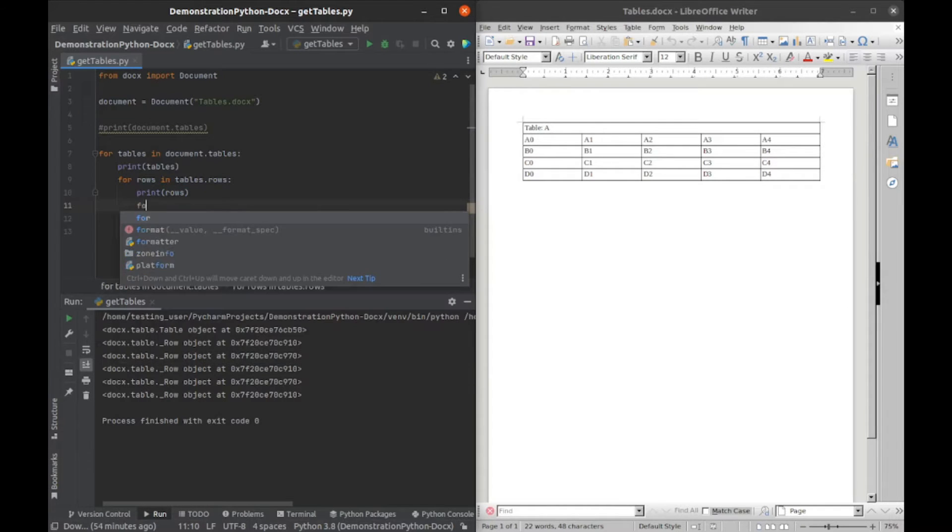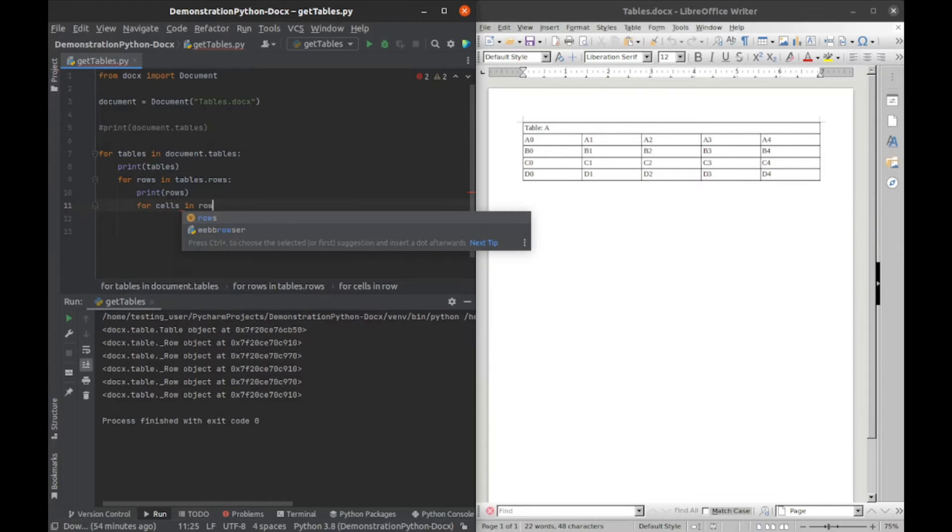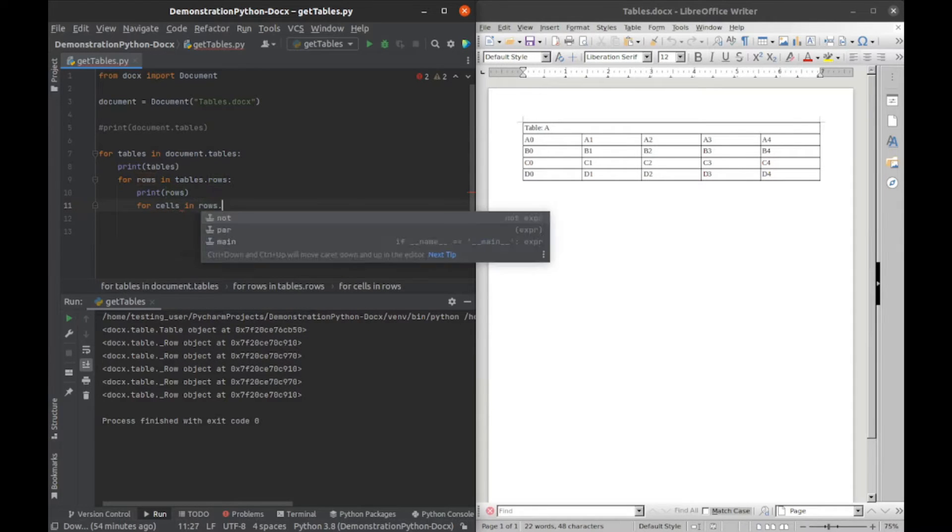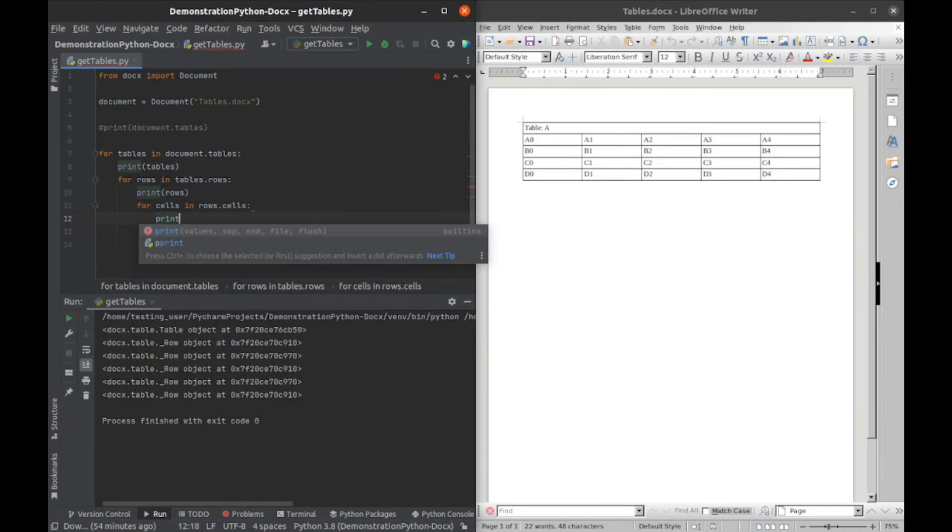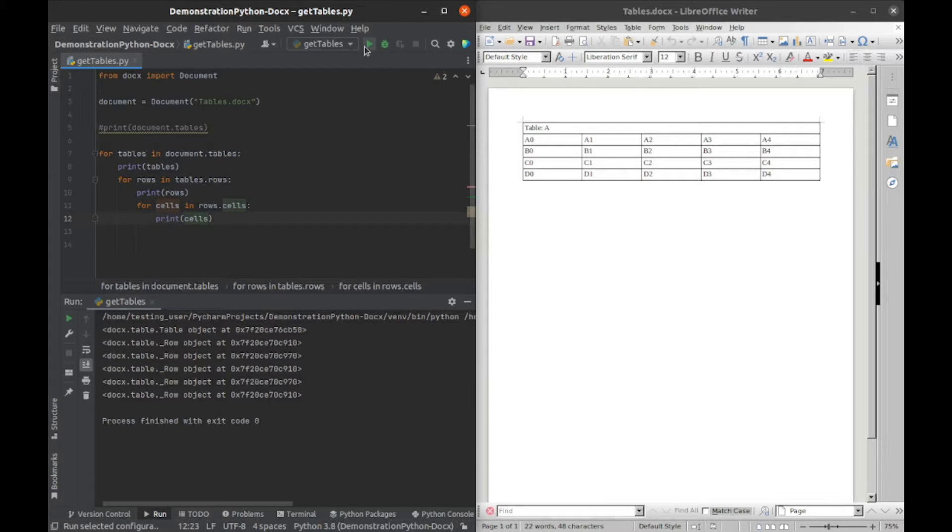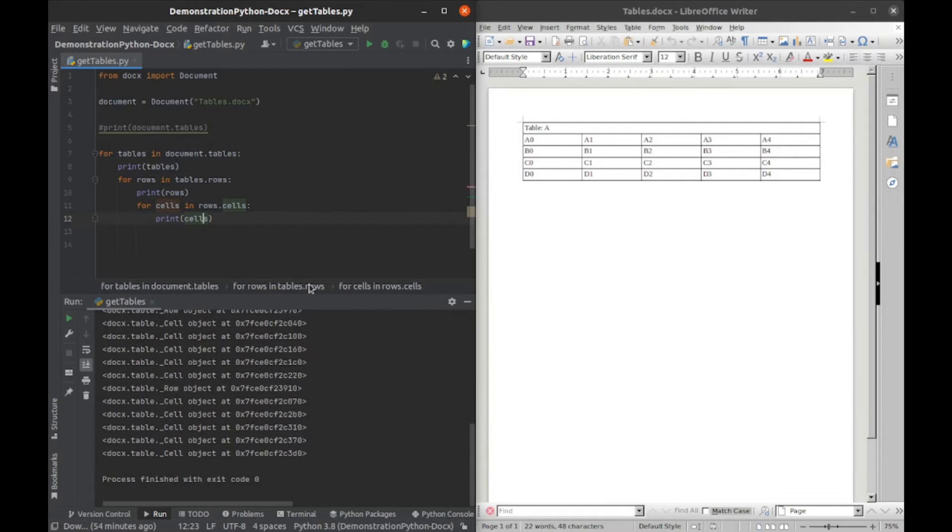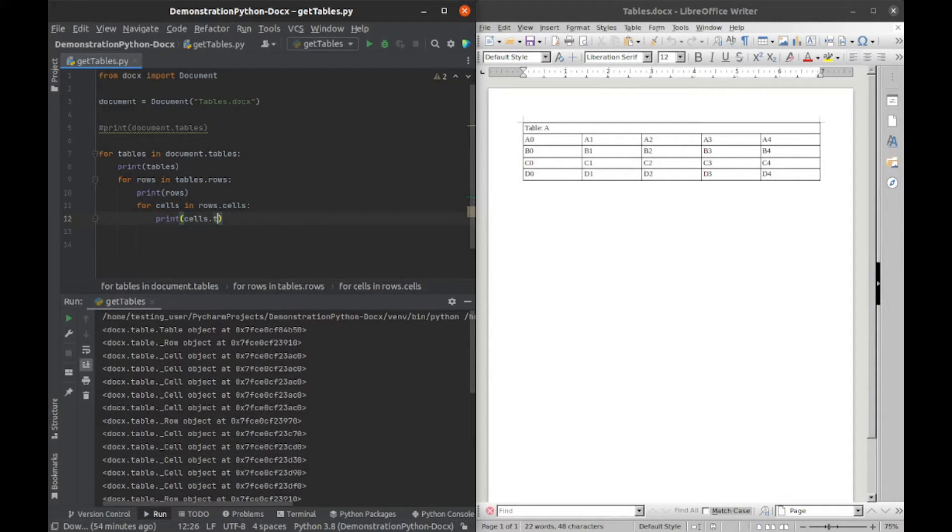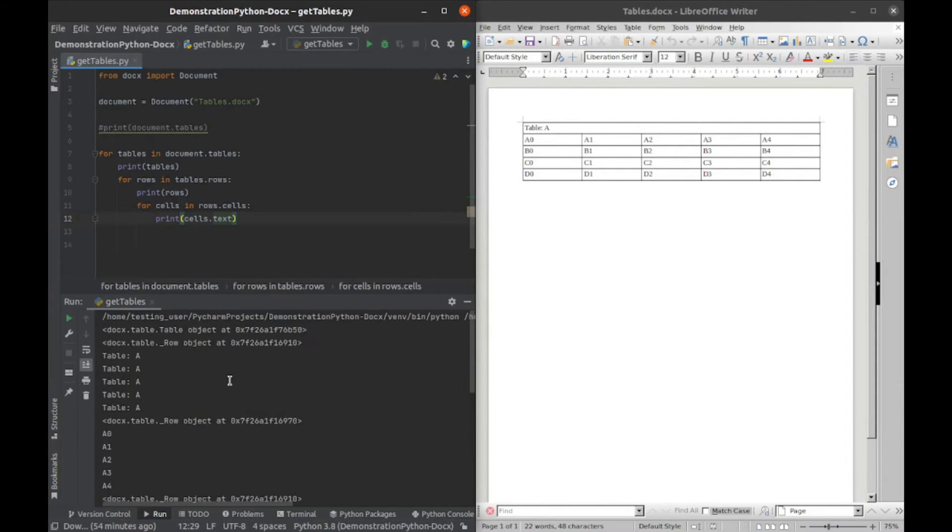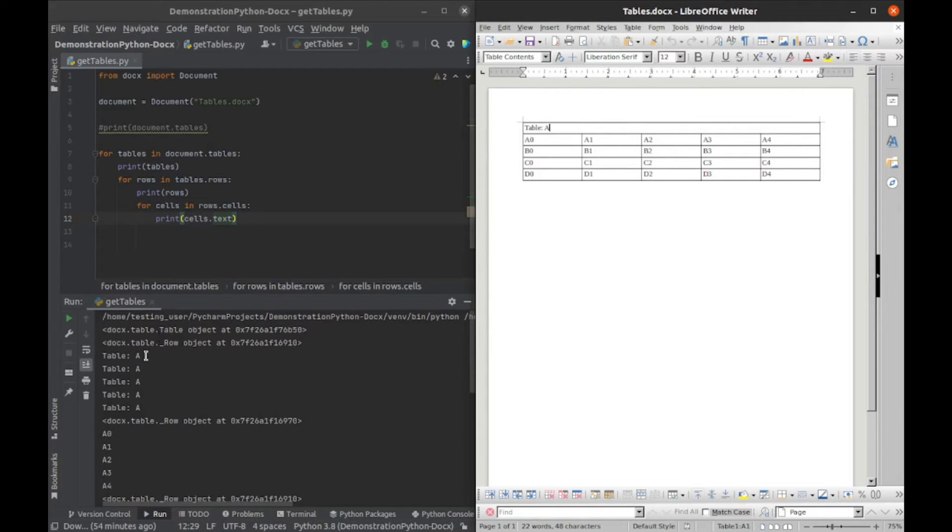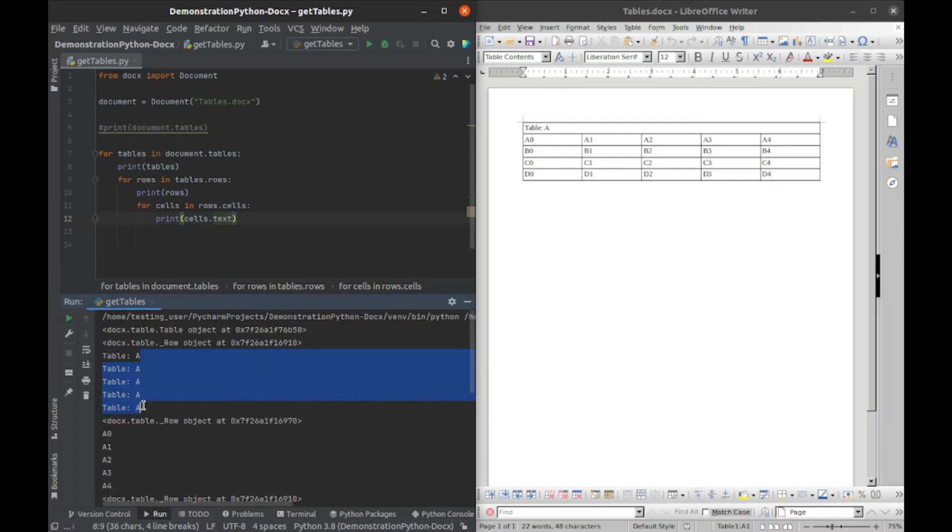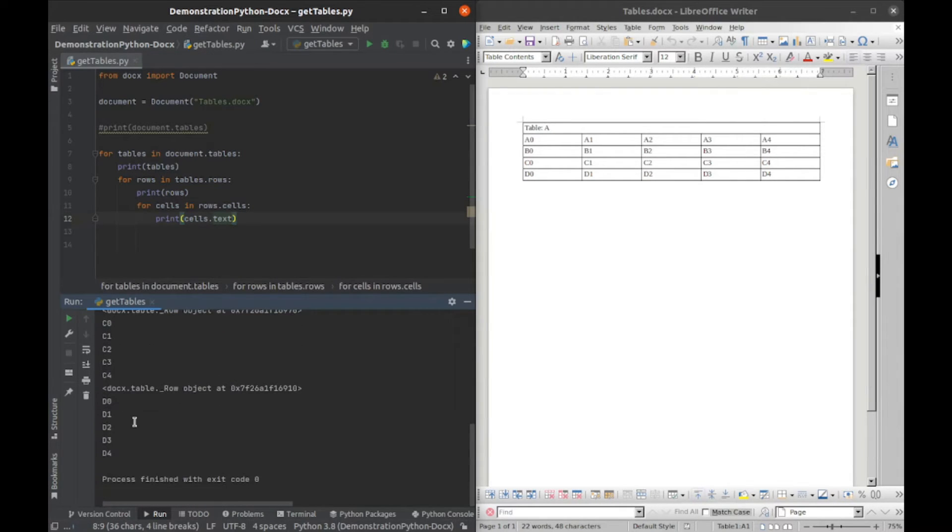We can take that further and print the cells. For cells in rows.cells, print cells. This will print each individual cell. We can make it more readable by getting the text inside of each cell. We can see that even though this is one long merged cell, it'll be thought of as five individual cells with the same value. Then we can see each of our rows: A row, B row, C row, and D row.